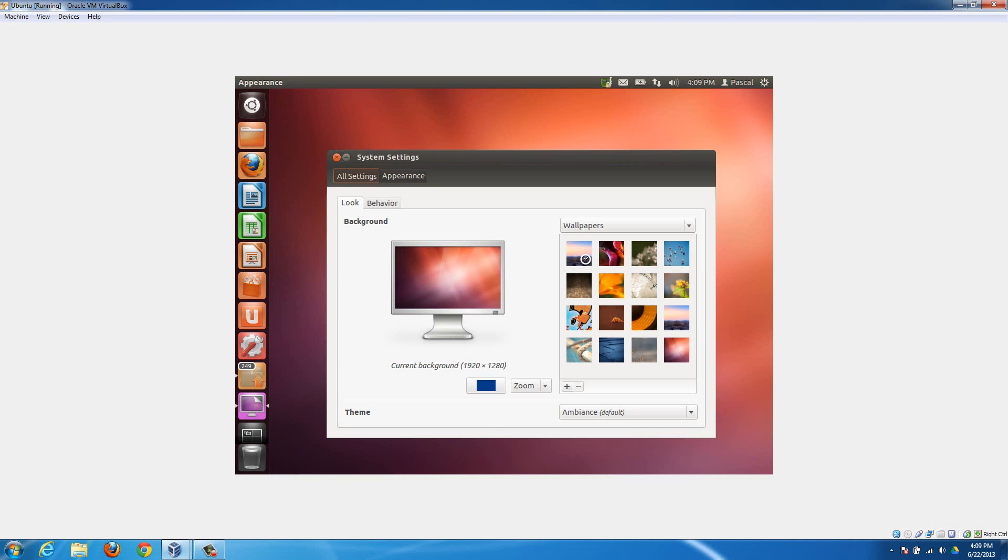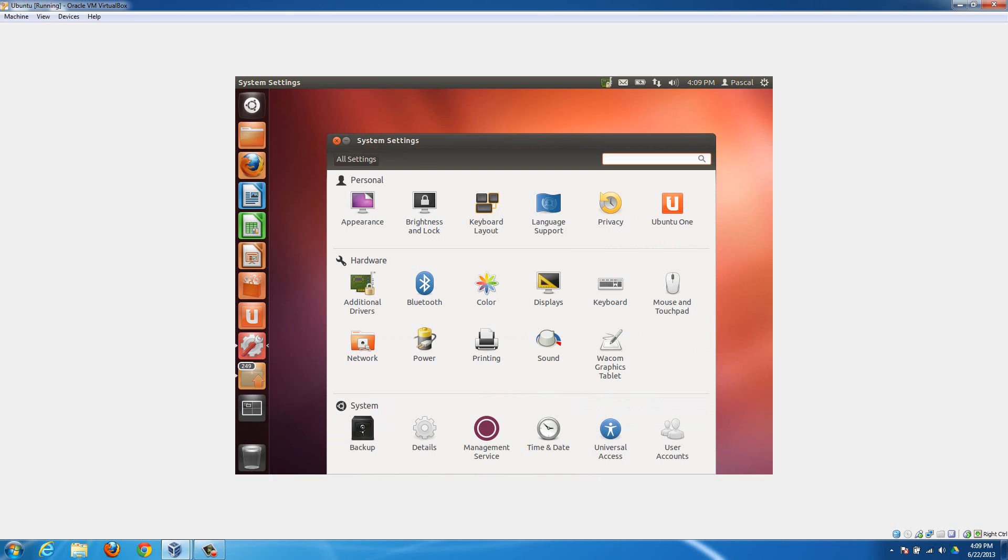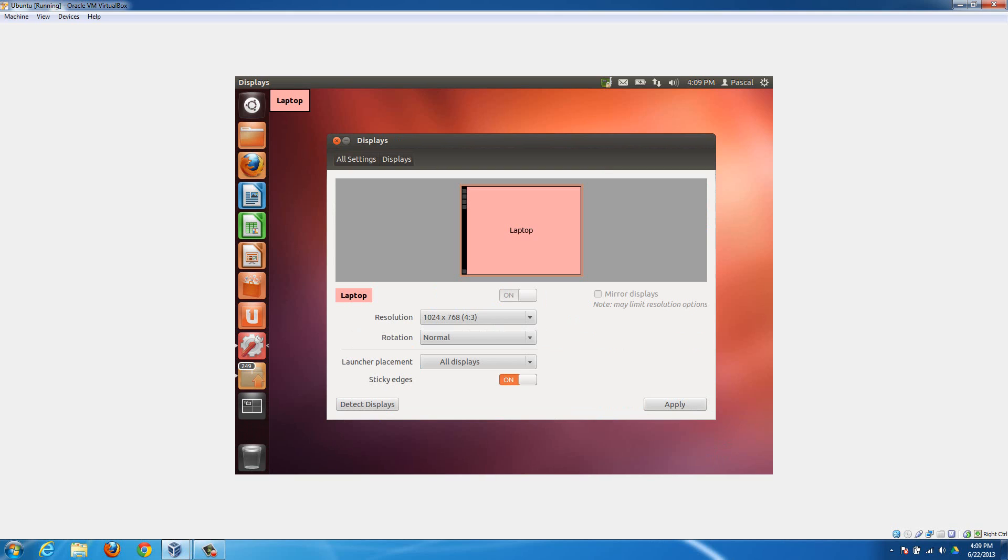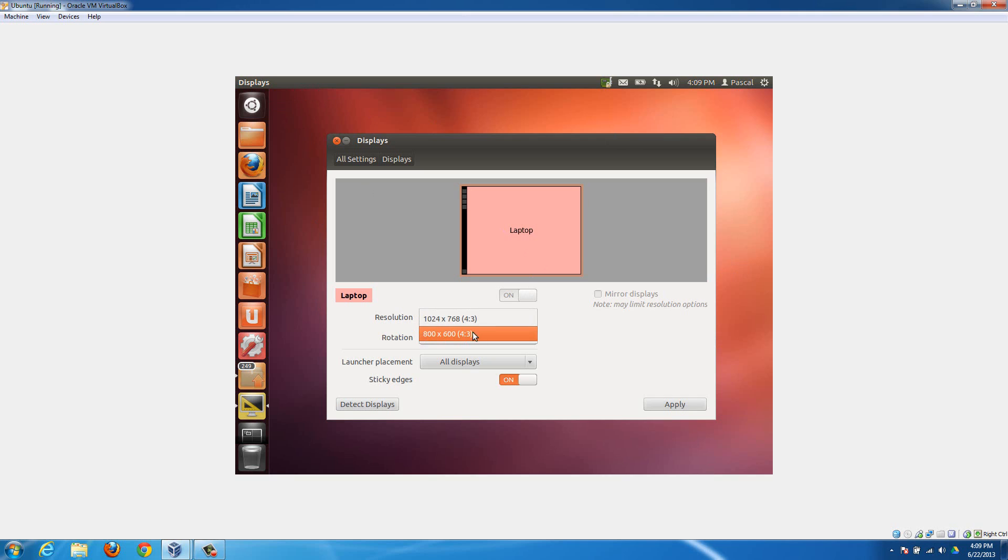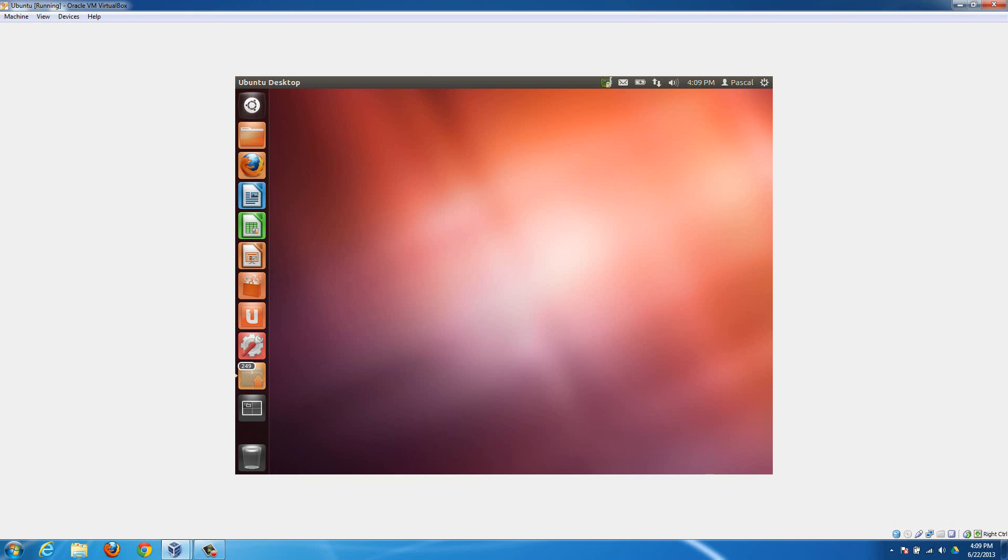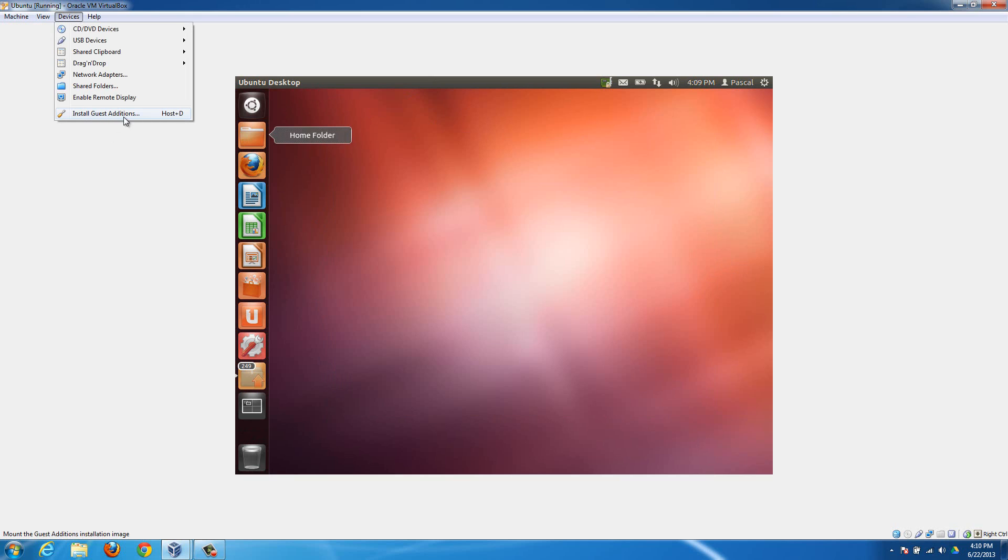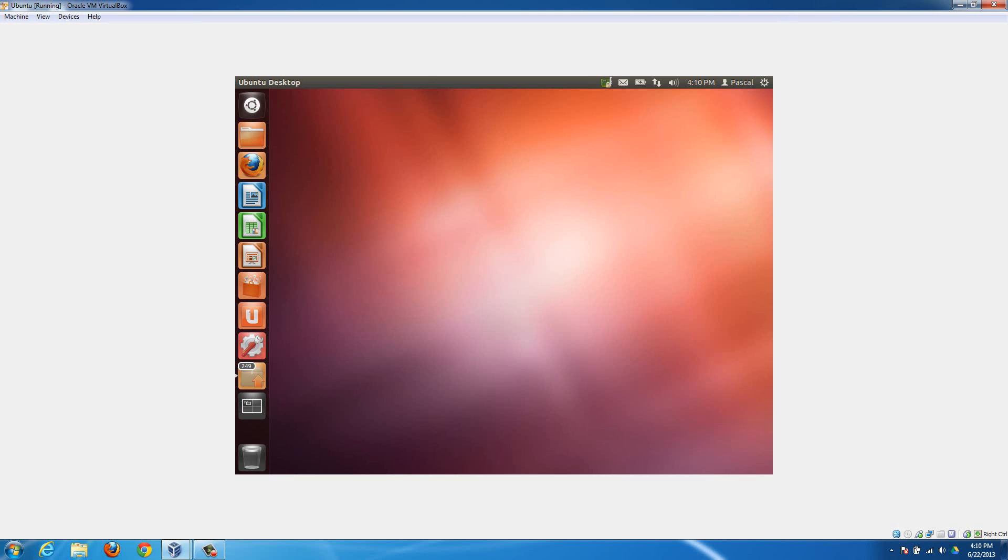If you go to the all settings and then displays and want to change your screen resolution to something higher so that this window isn't just a little box, you'll notice that there aren't any options to make it higher. That's because you don't have the VirtualBox Guest Additions installed, and there's a few other things it does too, so they're very useful to install.